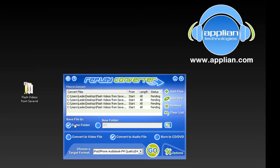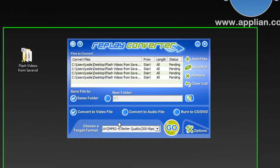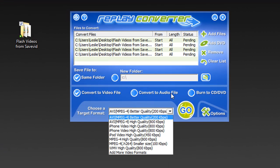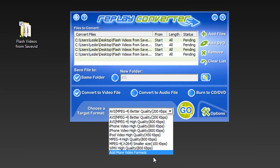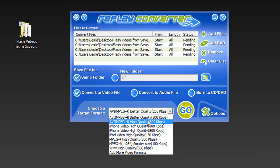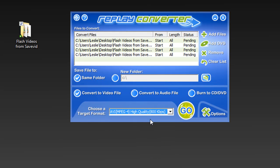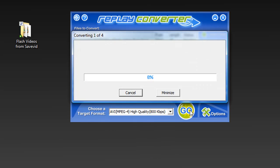I'm going to convert them to the same folder. They're video files. It's got a short drop-down menu of sort of the most popular conversion formats. But if I want to add more, I can just click on Add More Formats and it takes me to a huge menu. I'll quickly do AVI High Quality and click Go.